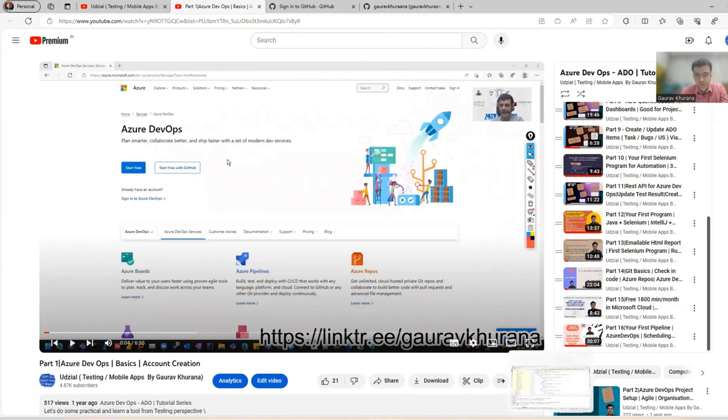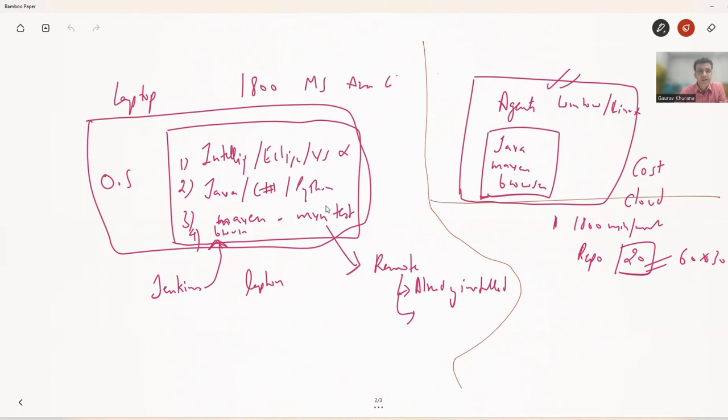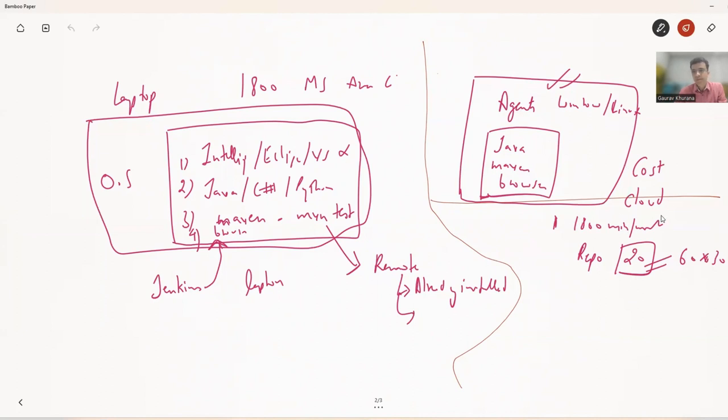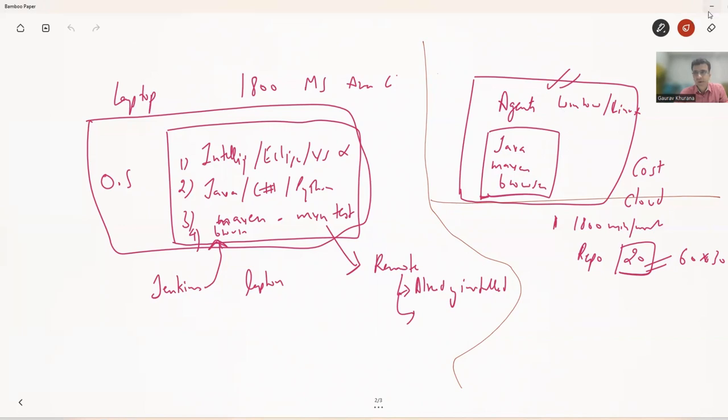So let me show you first locally. This I have explained in the previous video that when we run locally, we need OS, we need a laptop, Jenkins and all that stuff. And you run a command example, MVN test in case of Maven and Java, and then all the tests get run. But if you want somewhere that it could be done remotely where you don't have IntelliJ and other stuff, so Microsoft gives you an agent where all these softwares are already installed. And you just have to claim this 1800 minutes, which you can get it from that video, just have to fill up a form.